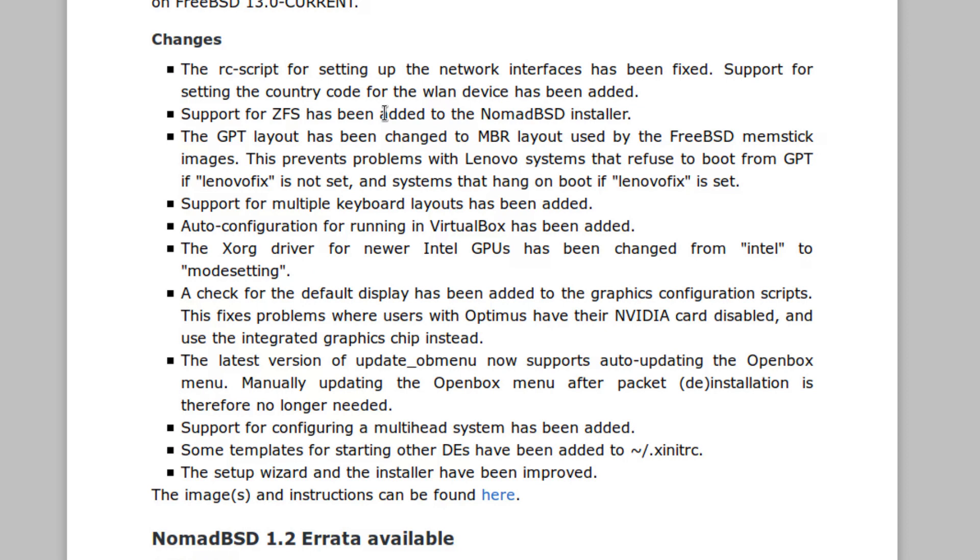Support for configuring a multi-head system has been added. Some templates for starting over desktop environments have been added to Xinit RC, and the setup wizard and installer have been improved.